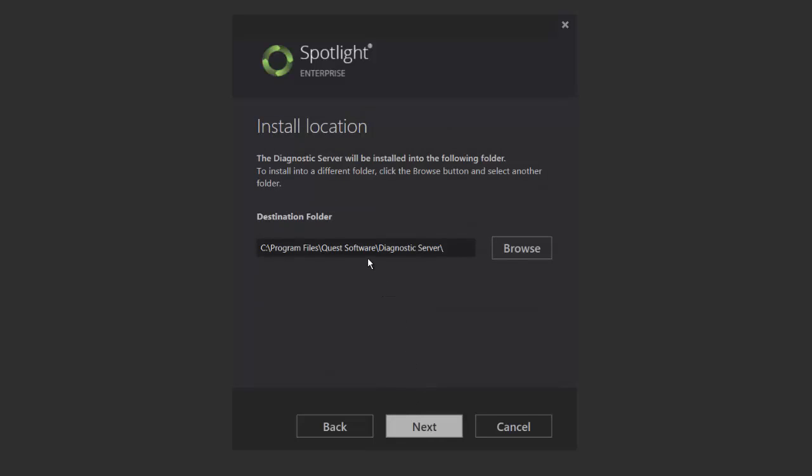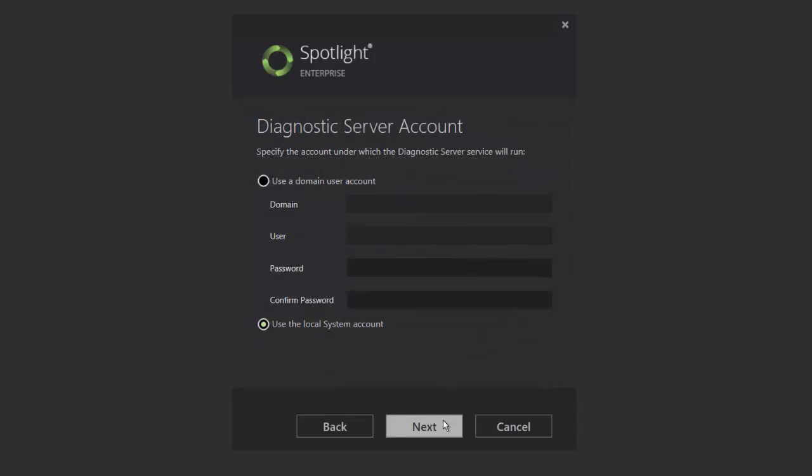By default, the installation destination path is on the Program Files Quest Software folder. This path can be changed as needed.